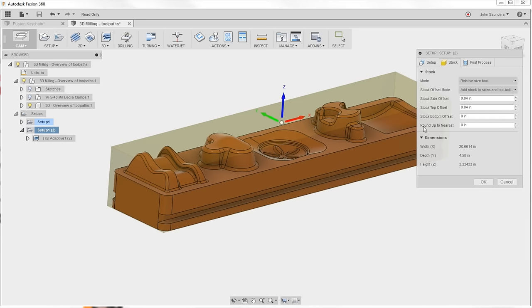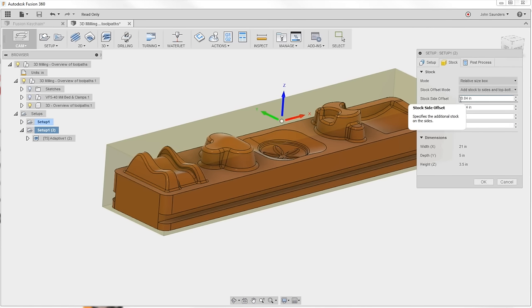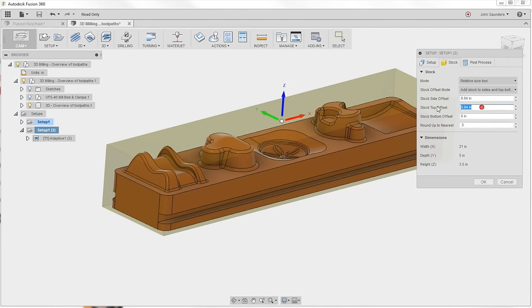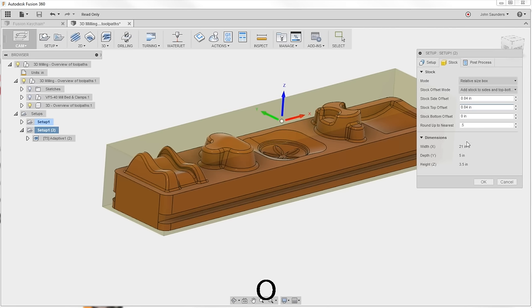If you put a value in roundup to nearest, let's say 0.5 inches, it's going to take your part, subject to knowing we need at least 40 thousandths to clear off all the sides. And it's going to tell you to go get a piece that's 21 by 5 by 3.5 inches long. So the idea is that it's matching your CAM and your stock to what you probably have over on the material rack. I get it.